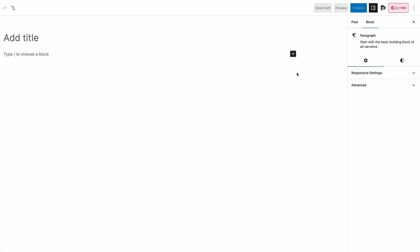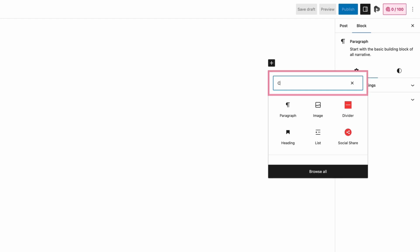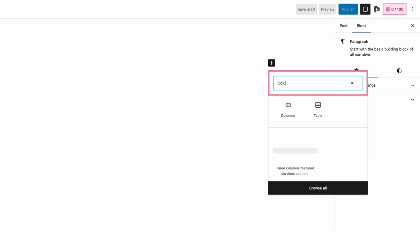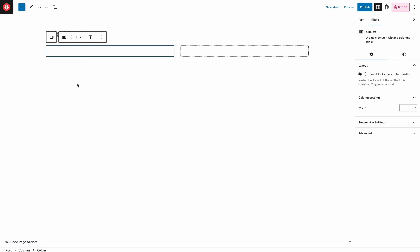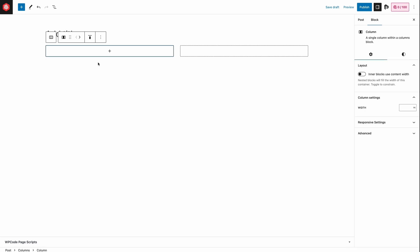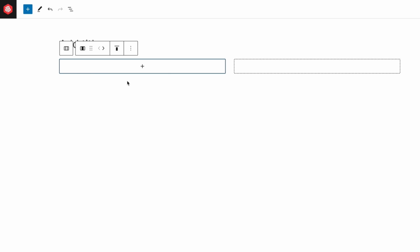Click on the plus sign and search for columns, then click on it to insert the column block and choose a variation. Here we will add image on the first block and text on the second block.